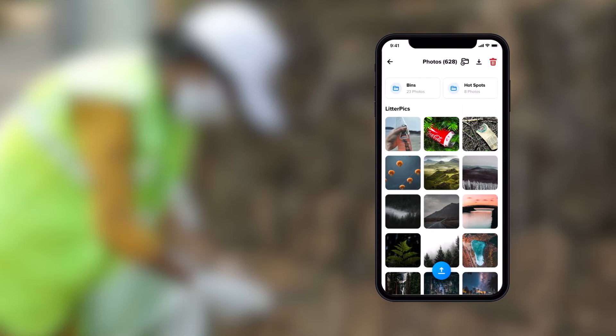Finally, when you have a strong internet connection, you can upload the images by clicking upload.